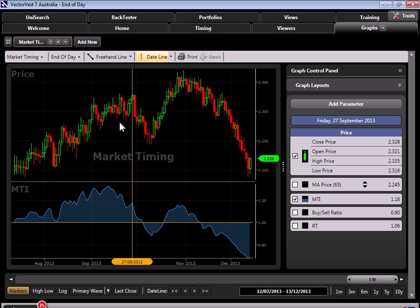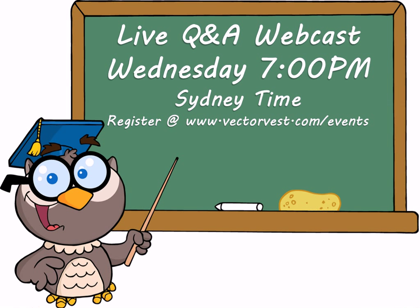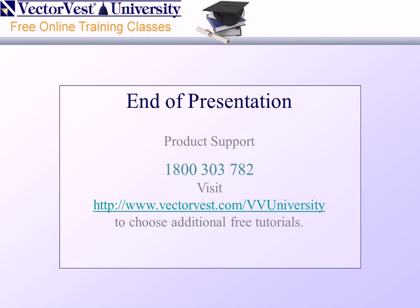So hopefully we've given you some optimism about the current market over the coming weeks. Potentially, we could have another blast off, but I want you to remember, don't act before all the information is in play. Let's wait for at least the primary wave to turn up before we begin nibbling at stocks, and we can begin adding as more and more confirmation is received through VectorVest. I want to thank you for tuning in to our presentation on Keep Your Eye on the MTI, and we will be having a follow-up live Q&A webcast on Wednesday at 7 p.m. Sydney time. And you can simply register at www.vectorvest.com slash events. Thanks again for tuning in this week, and we'll see you next week right here at VectorVest University.